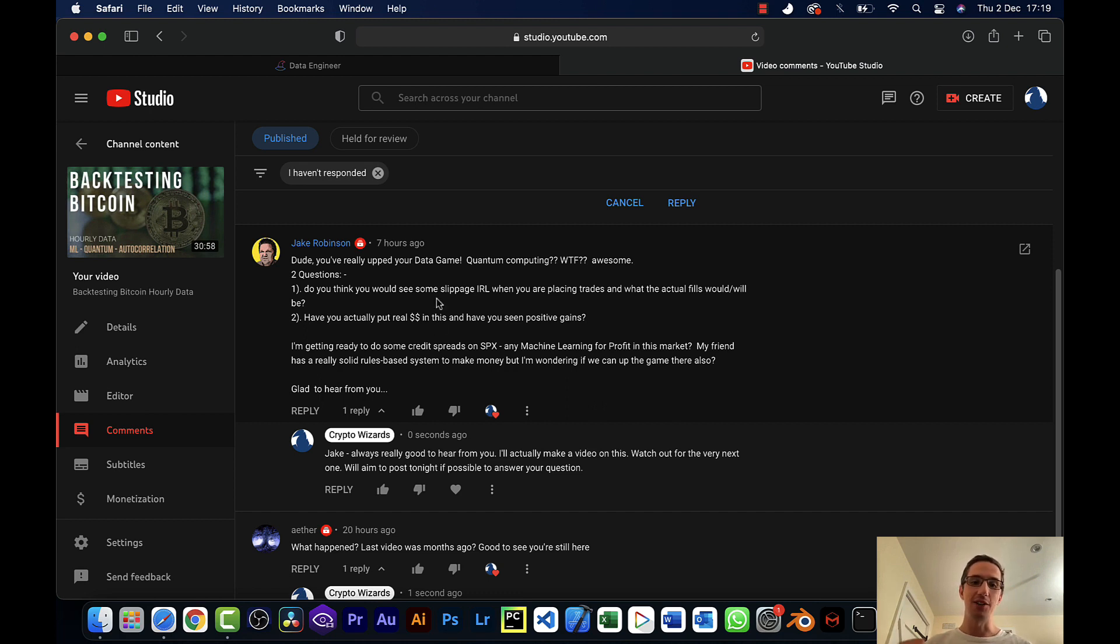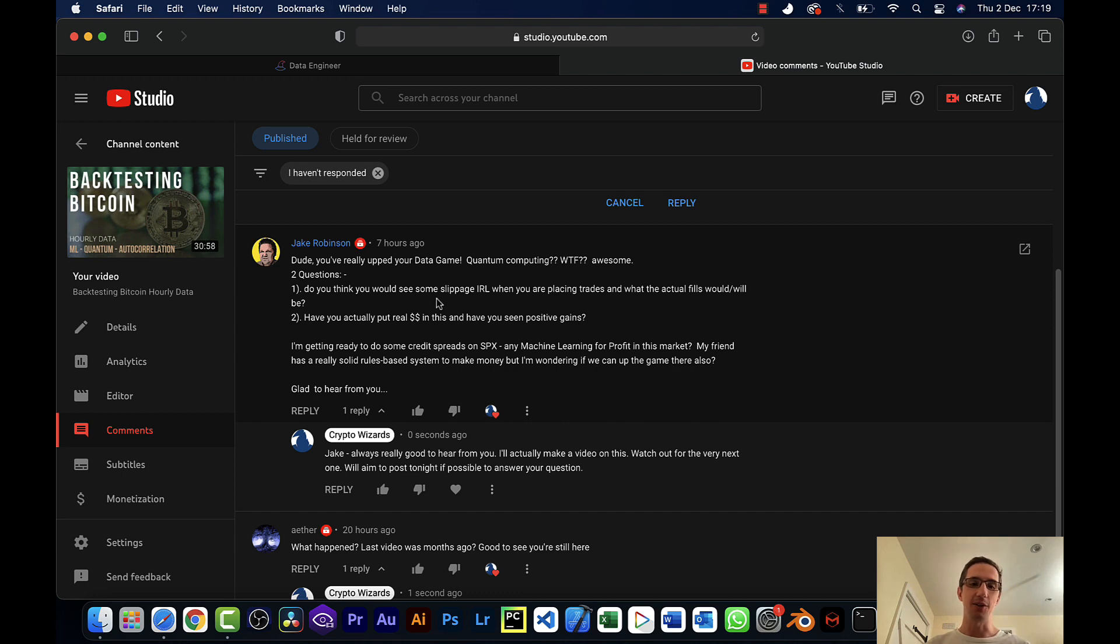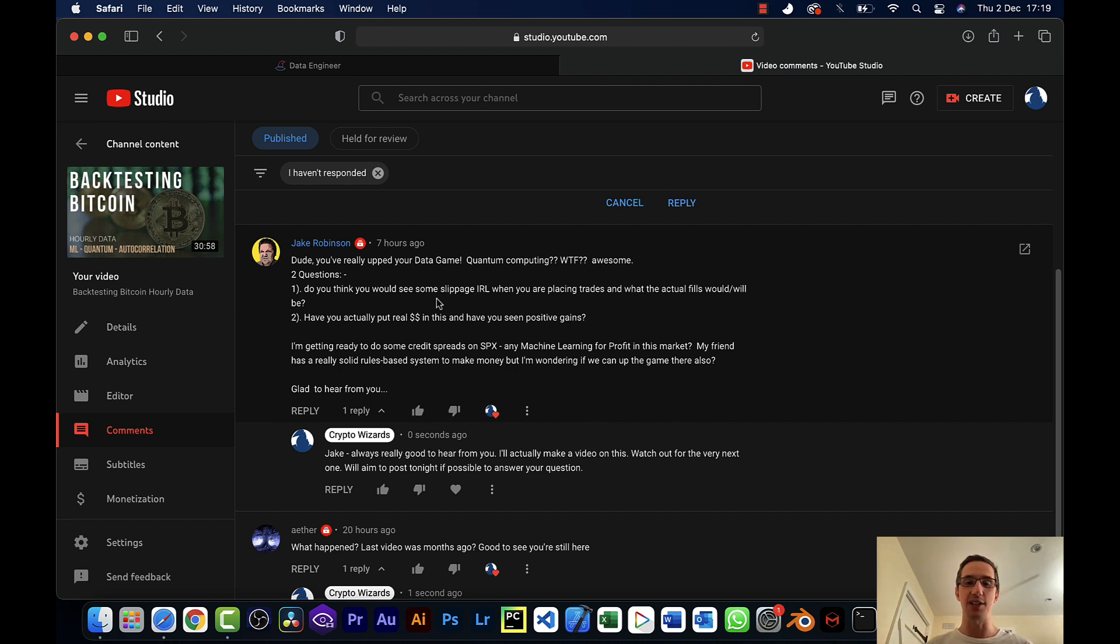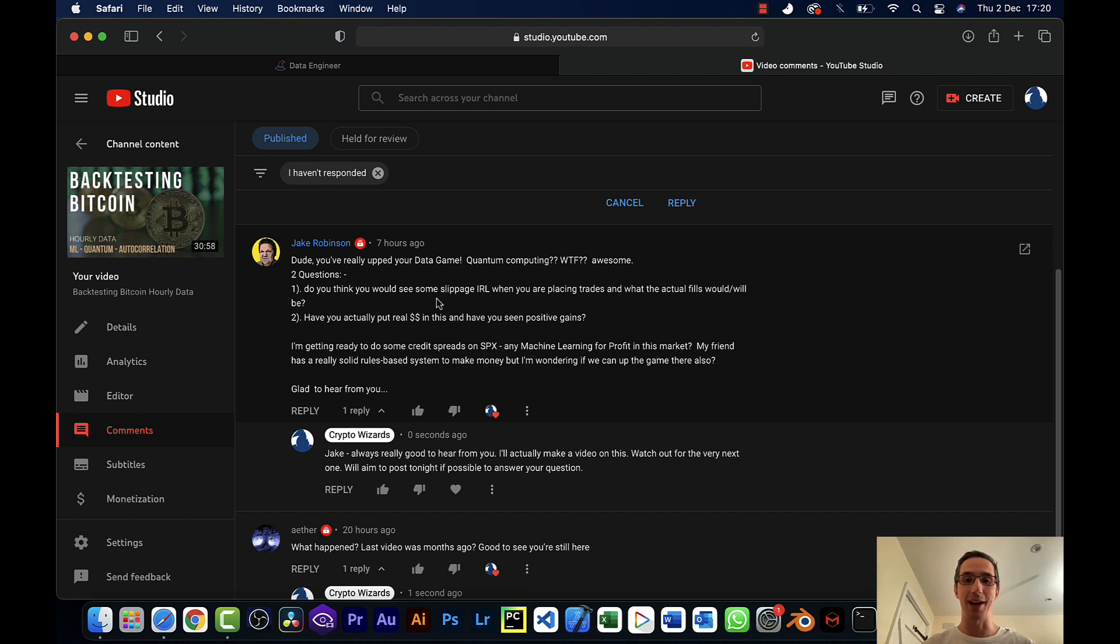Jake's saying, do you think we would see some slippage when placing the trades with actual fills, et cetera? And also, have I put any real money into this machine learning, into the strategy right now? He's also talking about credit spreads for the S&P. I'm pretty sure you mean the S&P 500, and we'll use the SPY ticker for the ETF when playing with the data here. Great to hear from you as well. In fact, it actually inspired me to do a video really quick.